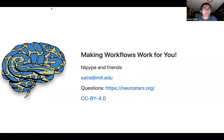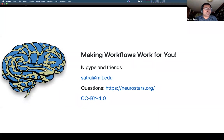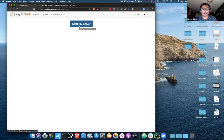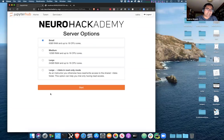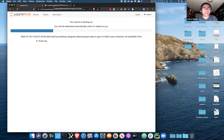For those of you watching who want to do some of the hands-on things later on, this would be a good time to launch your server. If it's already started, you can stop it and restart it and that'll pull in the latest set of materials. I'm just going to click 'start my server' and this will launch the server and start up.